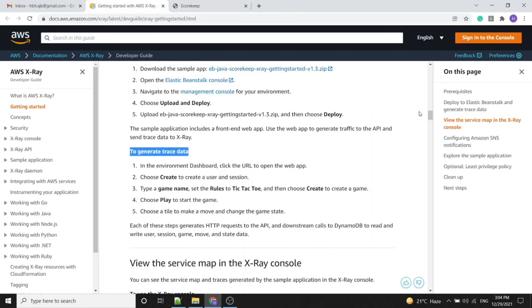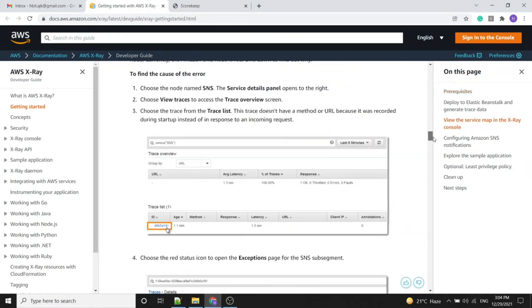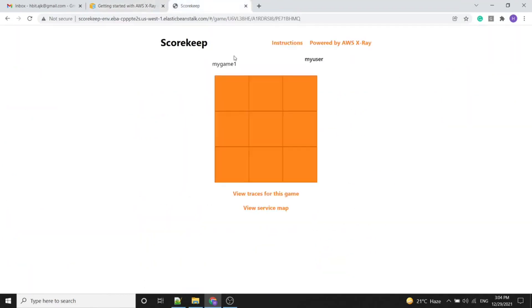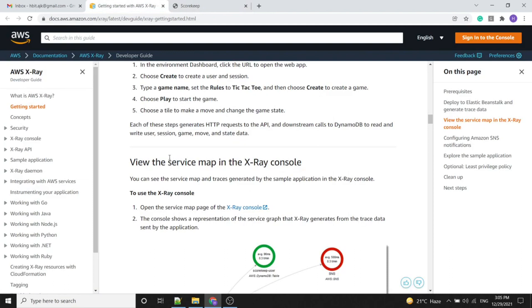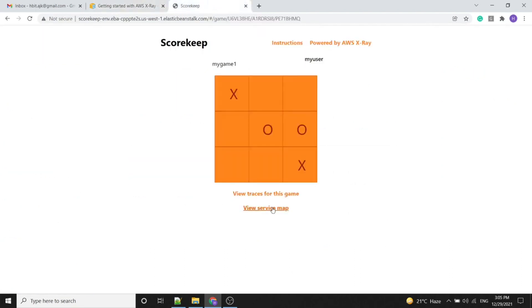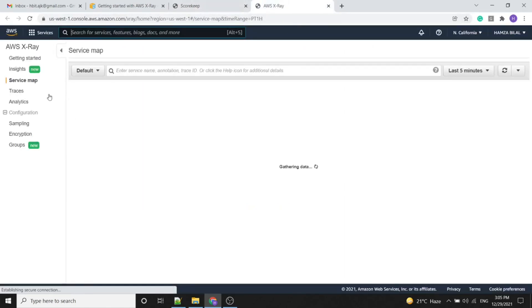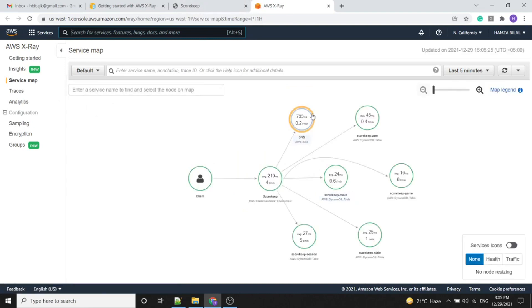We play the game and the service map is shown, matching what's in the tutorial. We mark the boxes by clicking on them. In the same window we can use the service map. As per the tutorial, we need to view the service map in the AWS console, so we click that option and it takes us to AWS X-Ray, which starts generating the trace data. We can see there is some error with AWS SNS.